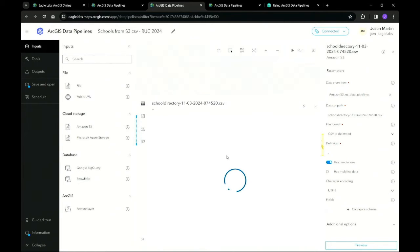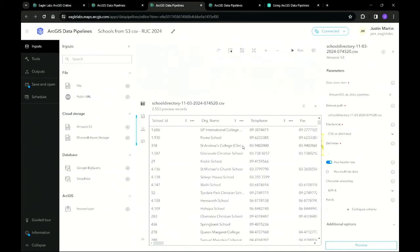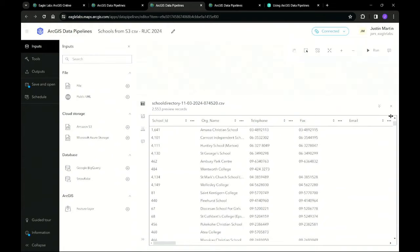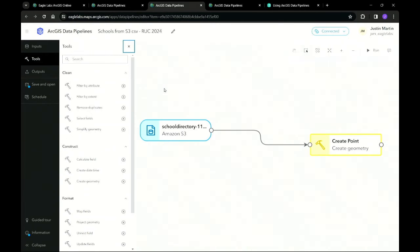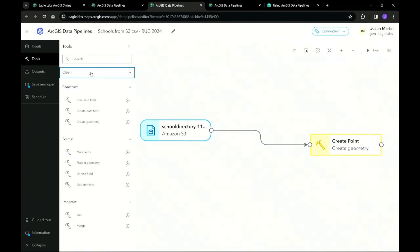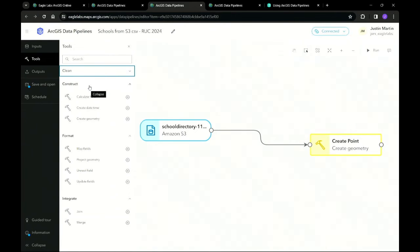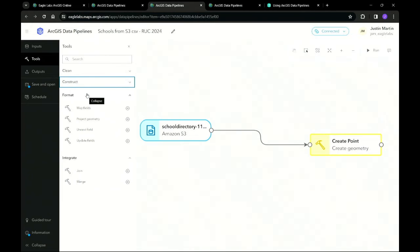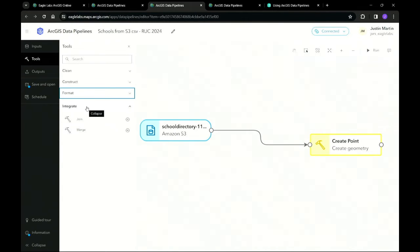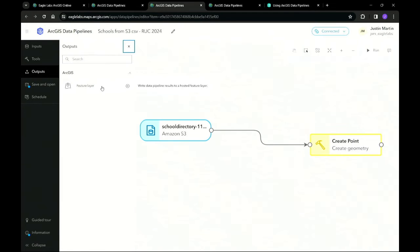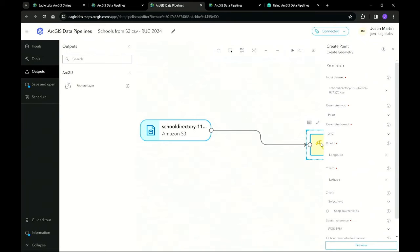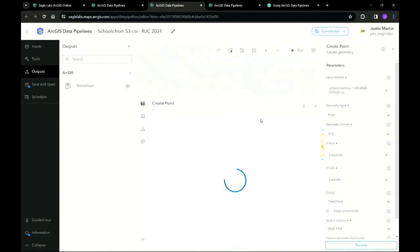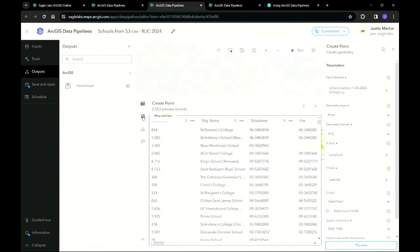Once your data has been loaded into data pipelines, you can preview it to ensure that it was successful. Your data can now be processed using one of five tool categories: clean tools can be used to remove unnecessary fields, modify fields, or fill missing values; construct tools can be used to create geometries and calculate fields; format tools can be used to change field formats and projections; integrate tools can be used to join and relate to other tables; and output will create or update feature layers in ArcGIS Online. Here, the create geometry tool has been used to create a points feature class, and again we can preview to ensure that the data has been correctly processed.